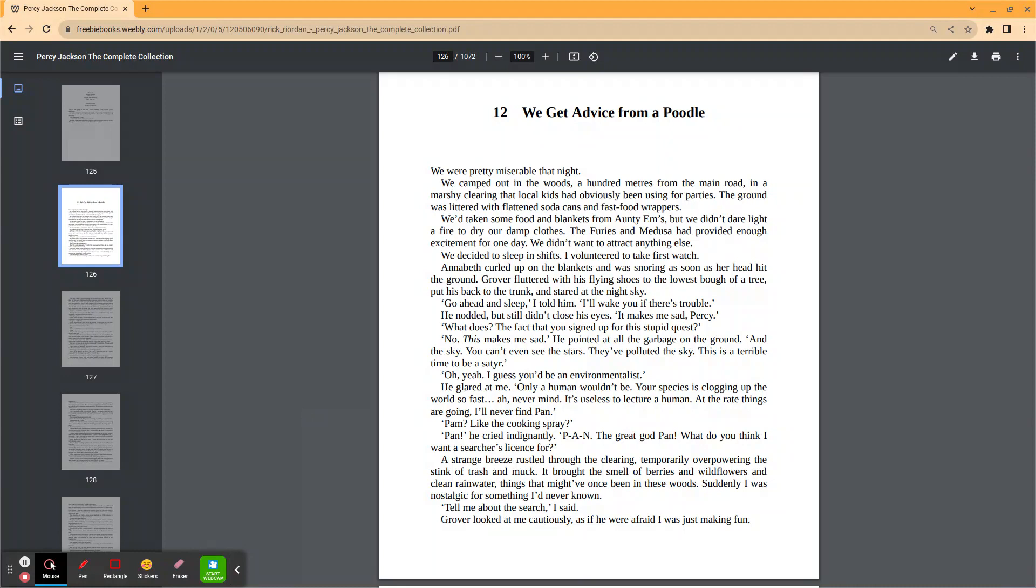At the rate things are going, I'll never find Pan. Pan? Like the cooking spray? Pan! he cried indignantly. Pan, the great god Pan. What do you think I want a searcher's license for?